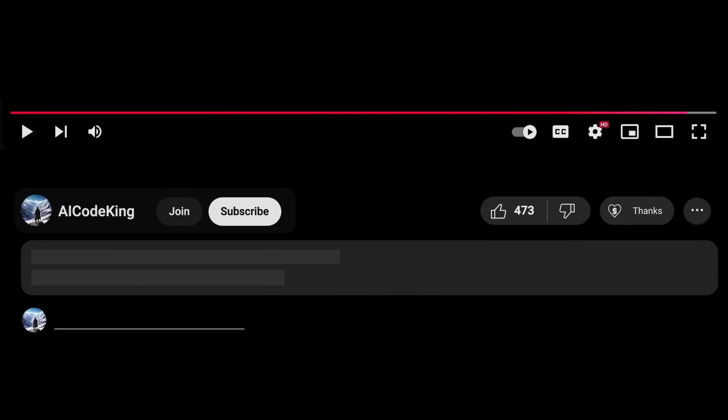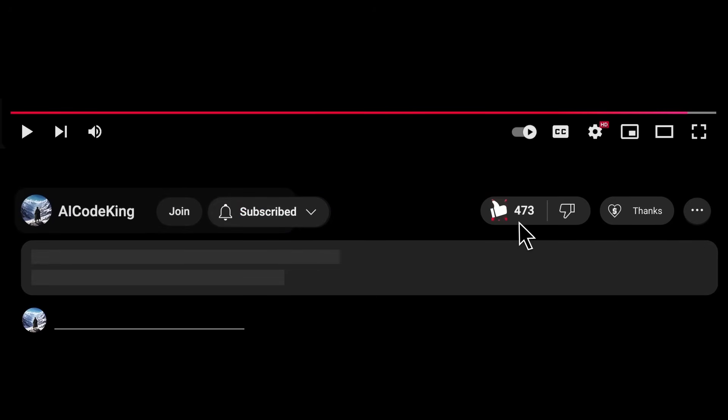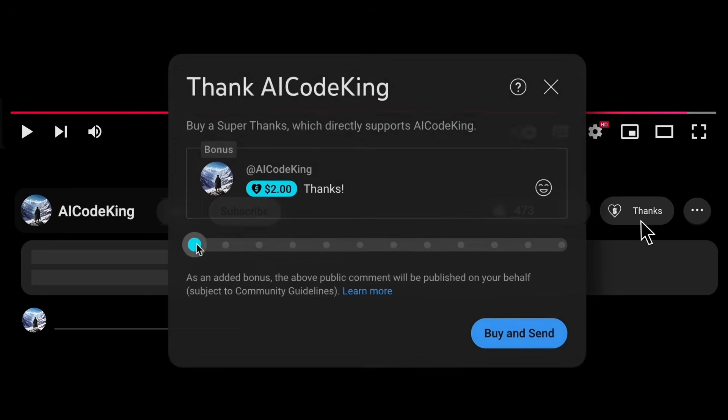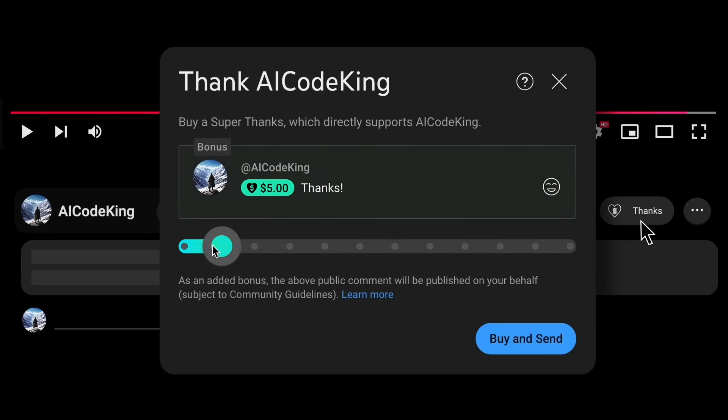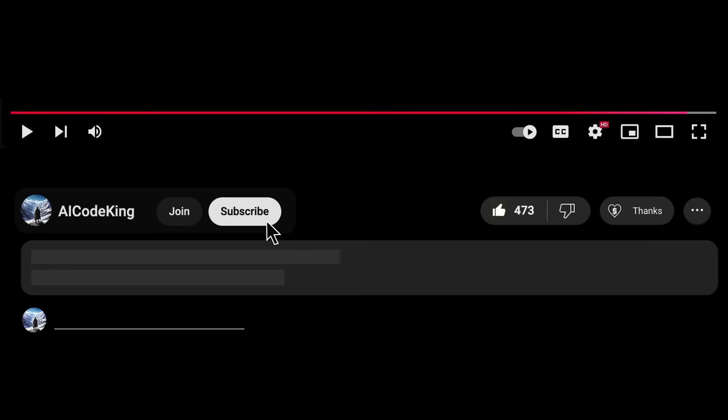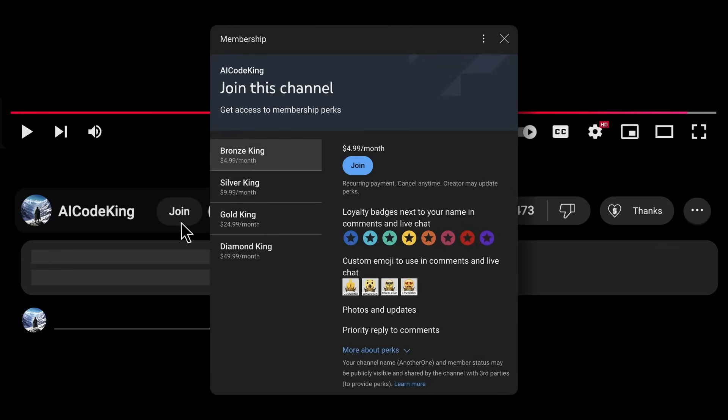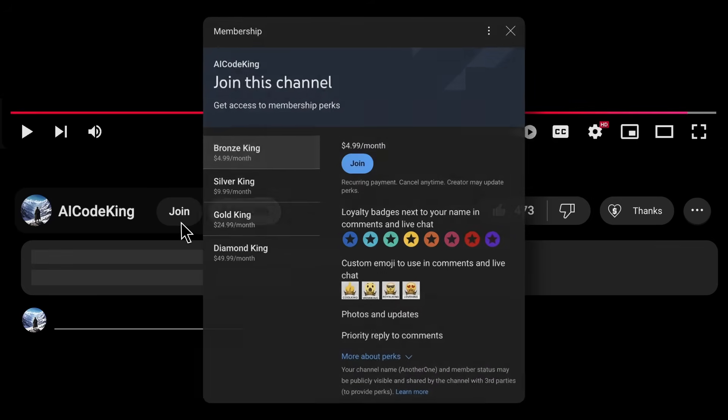Anyway share your thoughts below and subscribe to the channel. You can also donate via super thanks option or join the channel as well and get some perks. I'll see you in the next video, bye.